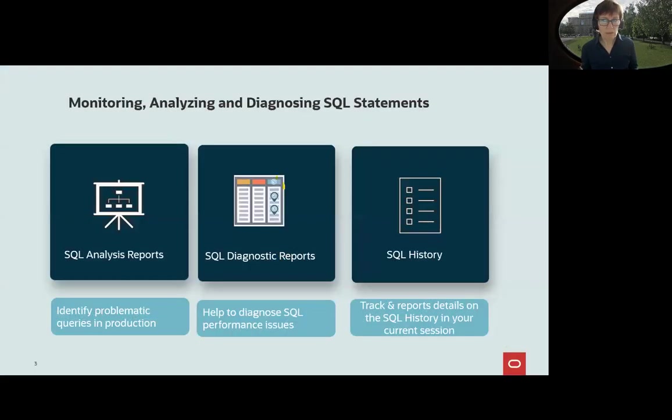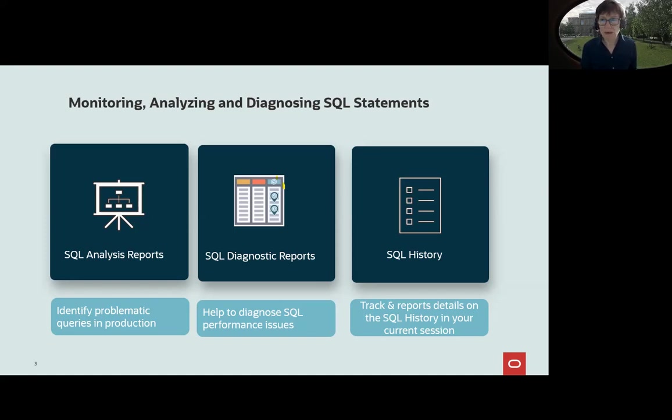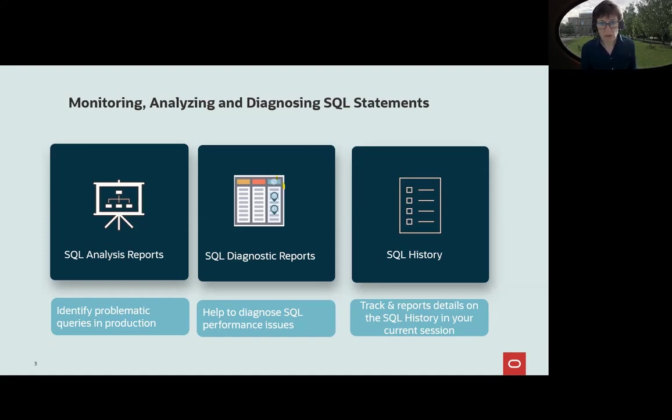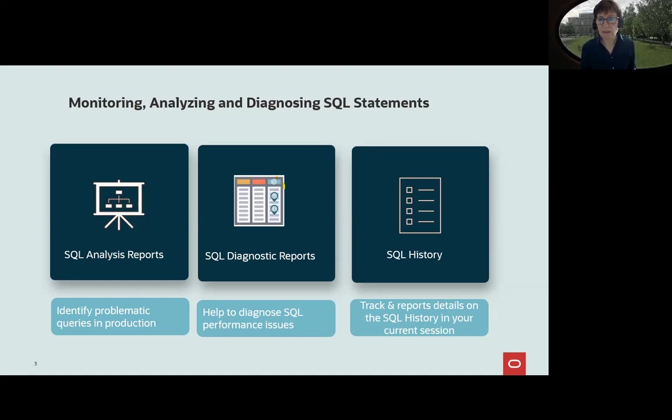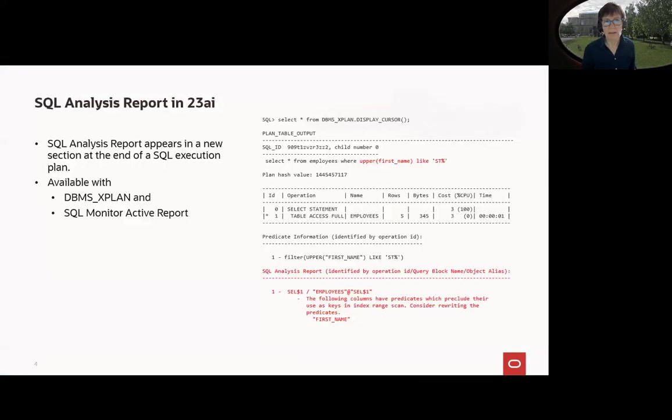The whole video is divided into three parts: SQL analysis reports for identifying problematic queries in production, SQL diagnostic reports, a very nice HTML report to get comprehensive information about diagnosing features in SQL statements, and SQL history is about a history function you may enable so that you get the SQL history in your current session.